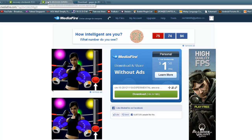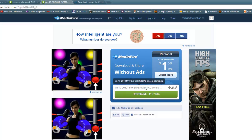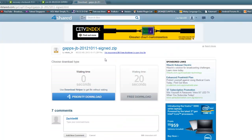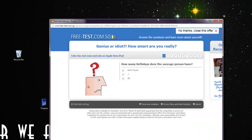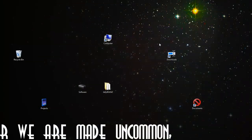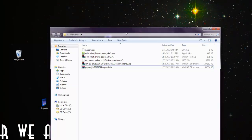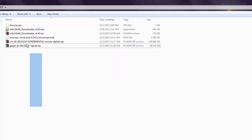Next, go to the third MediaFire link and download the CM experimental file. And finally, go to the last link, which is the 4shared link, and download the Google Apps file. Now save all this into a little folder so it's easily accessible.